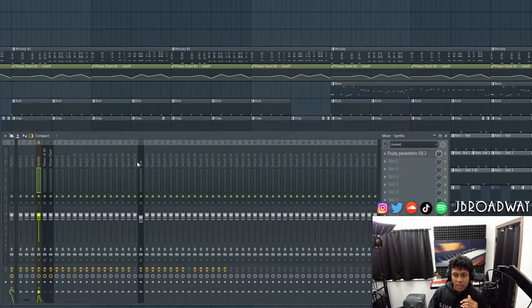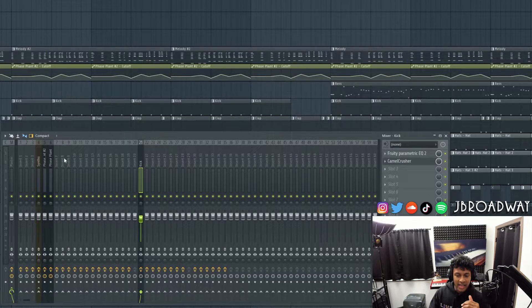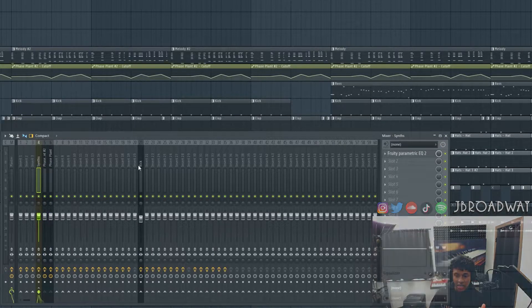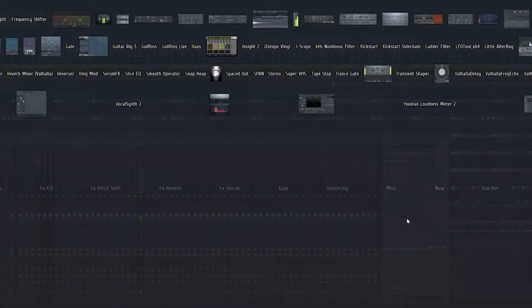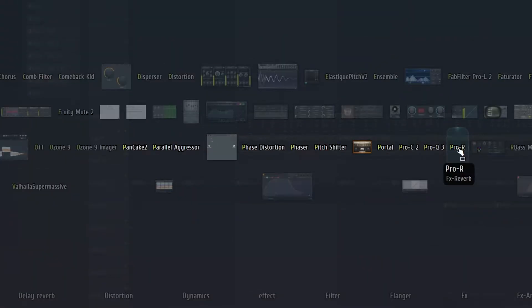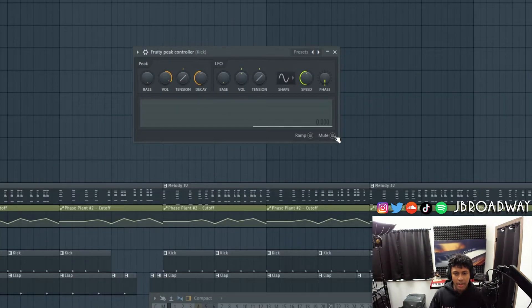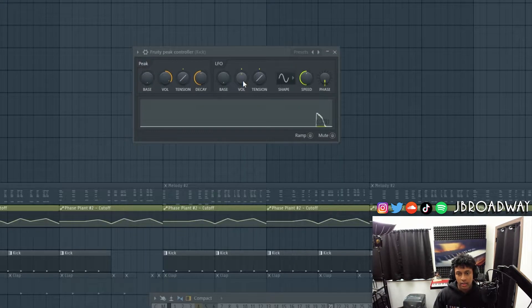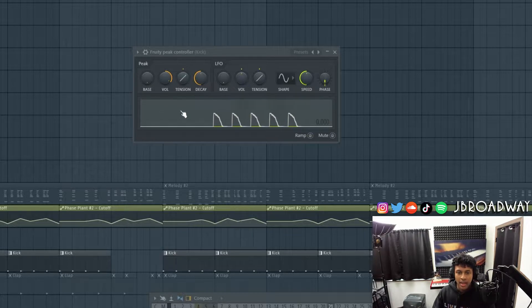So this first method is going to be using the peak controller. You want to make sure that you guys have your sounds routed into the mixer. I got my kick here and I have my synths right here, which are routed into this channel. I'm going to go to the kick here, and I'm going to right click and search for peak controller. Make sure the mute button is unchecked. Now if I solo the kick and play it, you can see the signal is here — it's coming through.